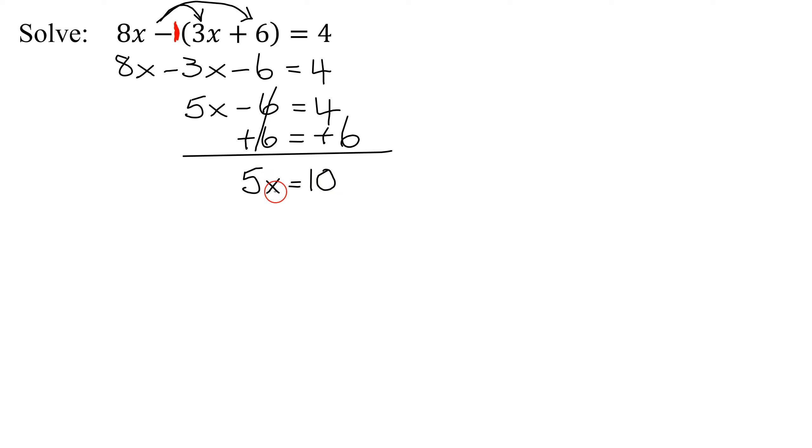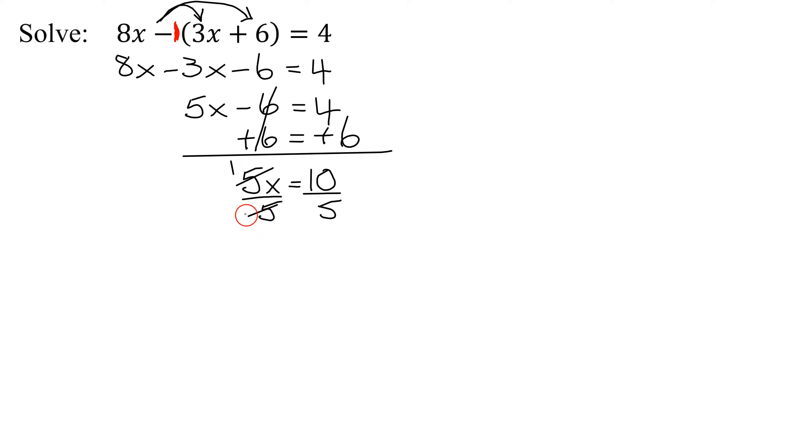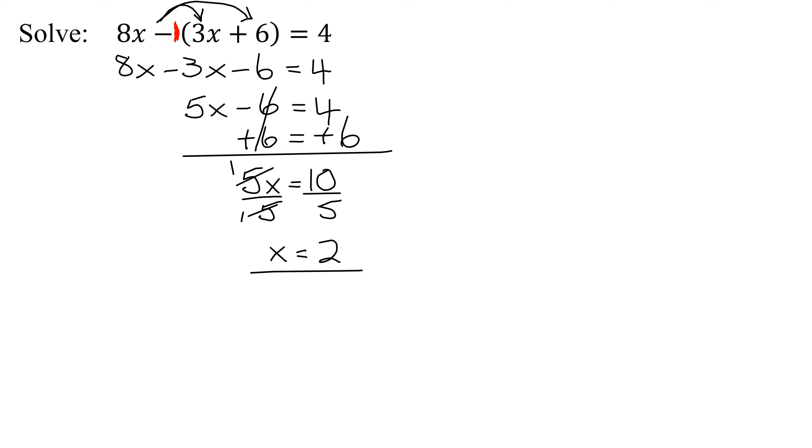Now, how do I get x by itself? Since the 5 is multiplied by the x, I do the opposite. So I'm going to divide both sides by 5. These two 5s reduce, so I get left with 1x over 1 or just x equals 10 divided by 5 is 2. So that is what I think my answer should be.